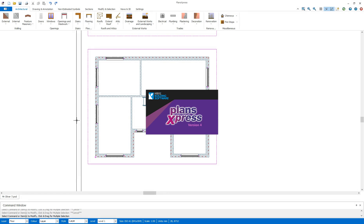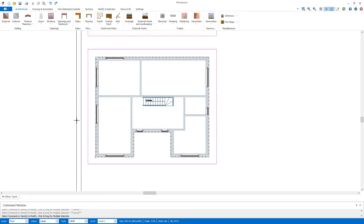Hi and welcome to this PlansExpress getting started video. In this section I'm going to be taking a look at the suspended timber floor on the first floor.